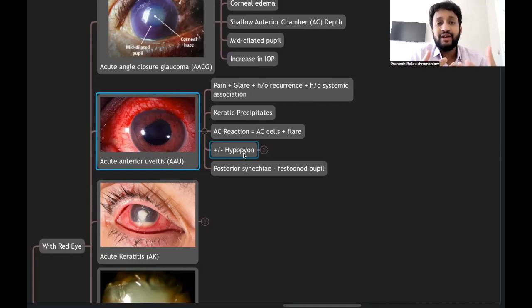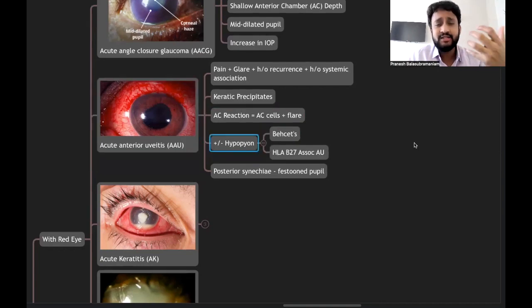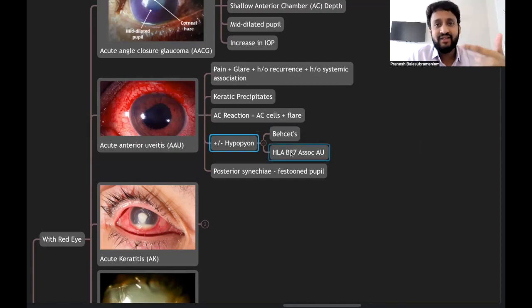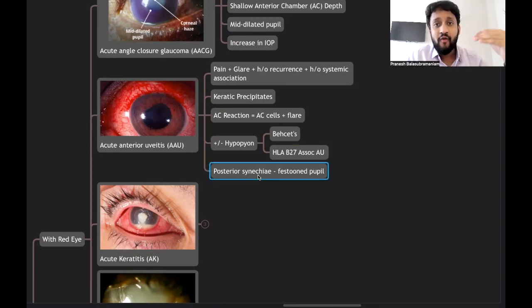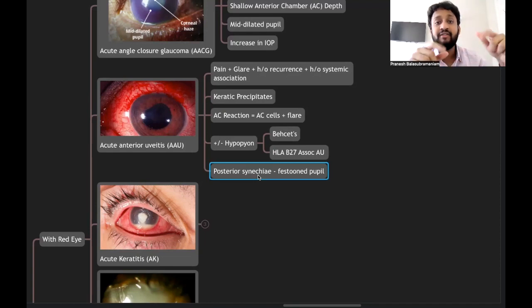Intense anterior chamber reaction can cause hypopyon — a sterile inflammatory exudate settling in the anterior chamber — commonly seen in Behçet's disease or HLA-B27 associated anterior uveitis. Posterior synechiae, where the iris adheres to the anterior lens capsule, give rise to the festooned or flower-shaped pupil appearance.